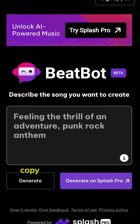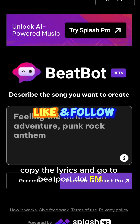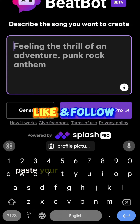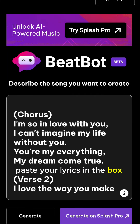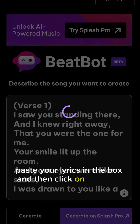Copy the lyrics and go to bitbot.fm. Paste your lyrics in the box, and then click on generate.